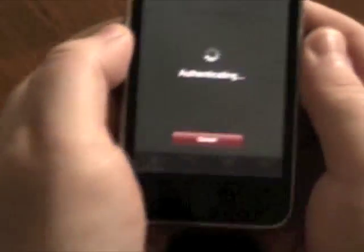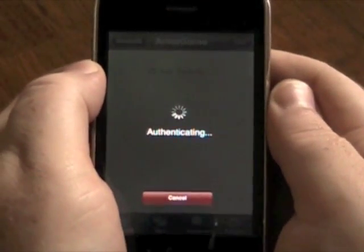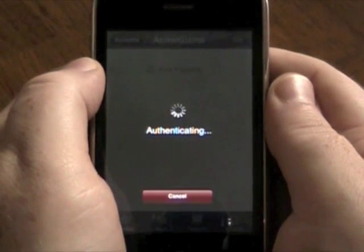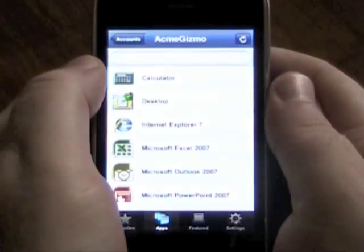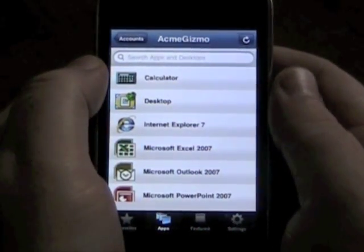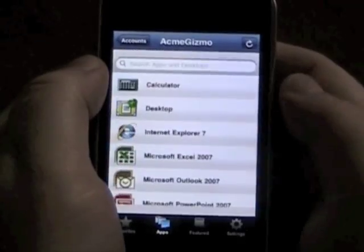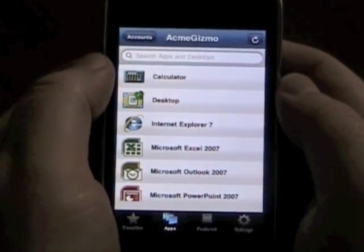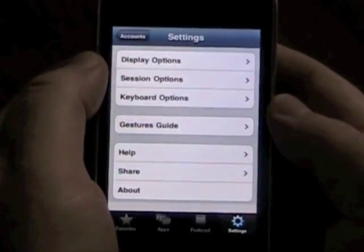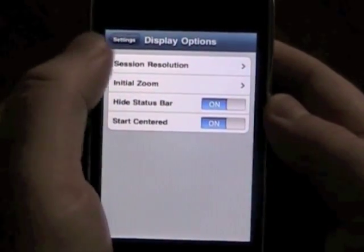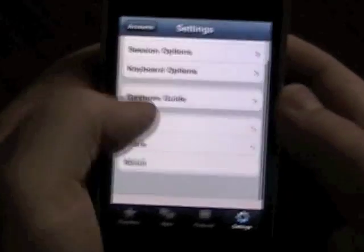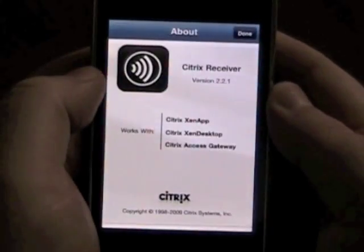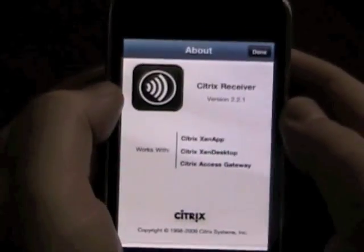Go ahead and log in here. This is running over the Pulse VPN to the gateway, and we're accessing our Acme Gizmo data center. Here you can see we've got a Zen app web interface up and running, basically connected using Citrix Receiver. You'll see our apps and settings in here. There's definitely a lot of tweaking that can be done with this.